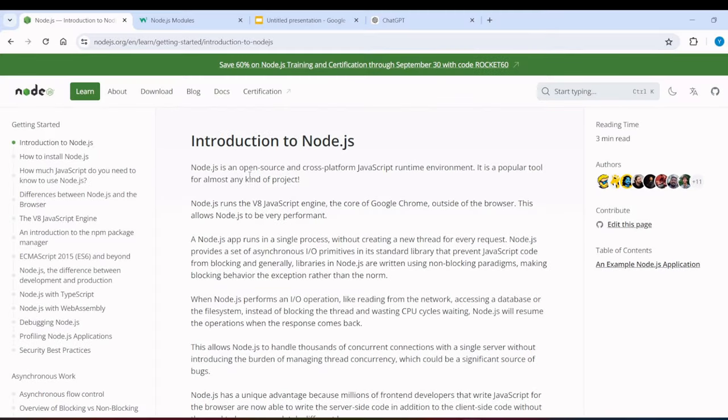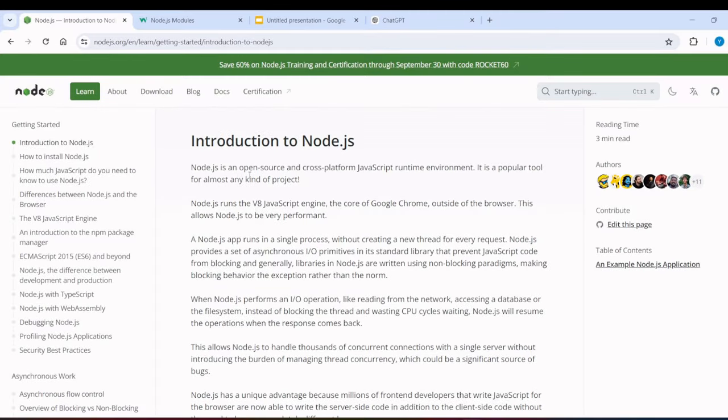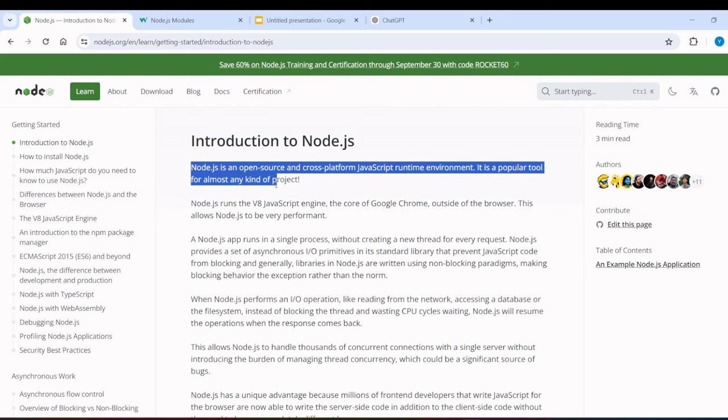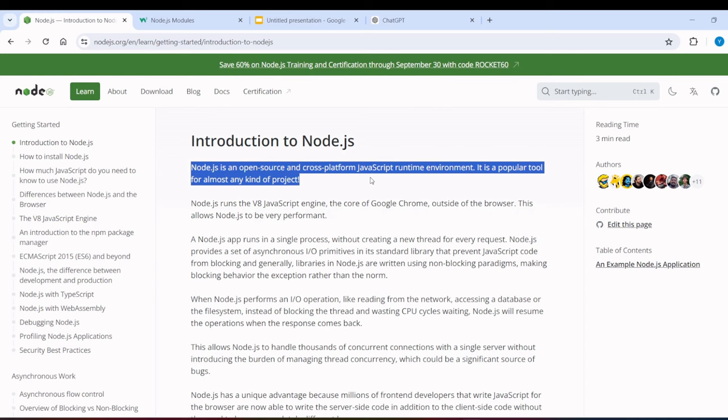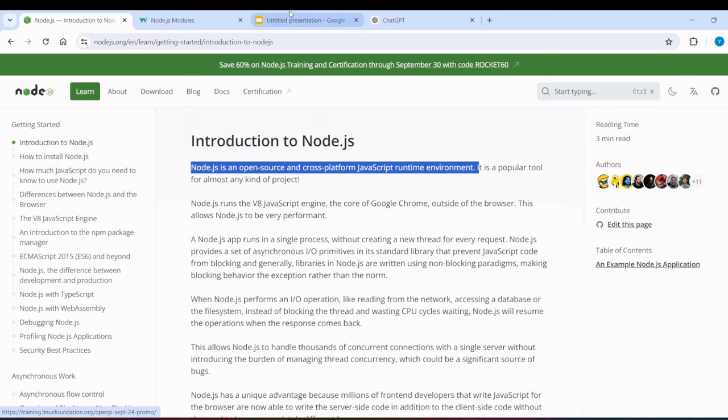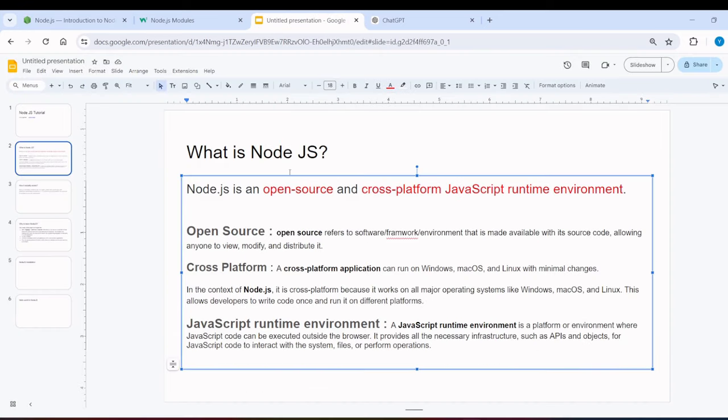Now, the first is what is Node.js? So, Node.js is an open source, cross-platform, JavaScript runtime environment. Now, people who are reading this definition for the first time, they will not understand it themselves. I will break down the definition in three parts.